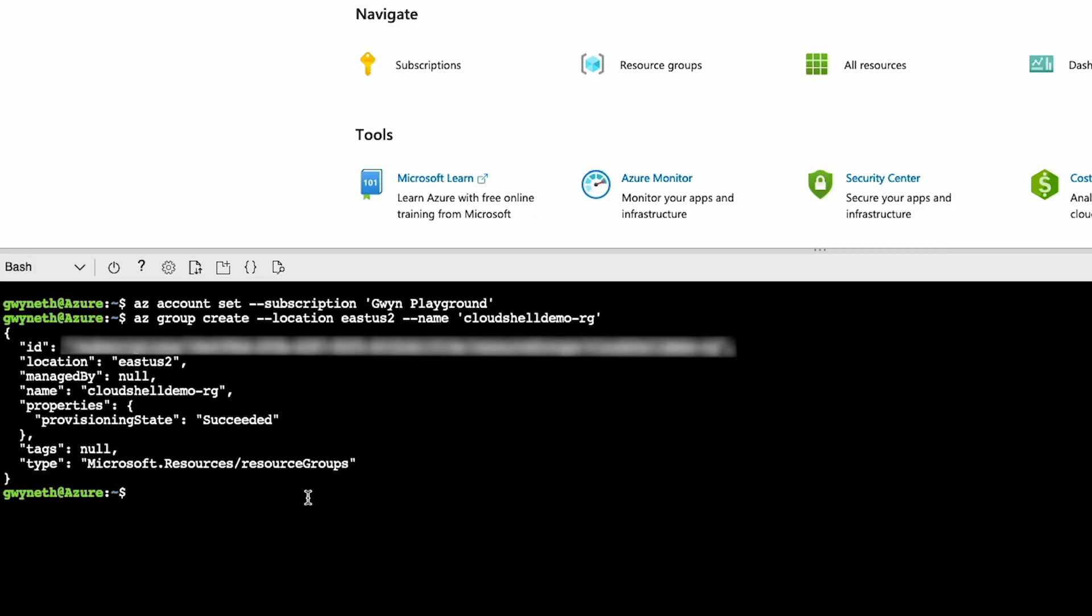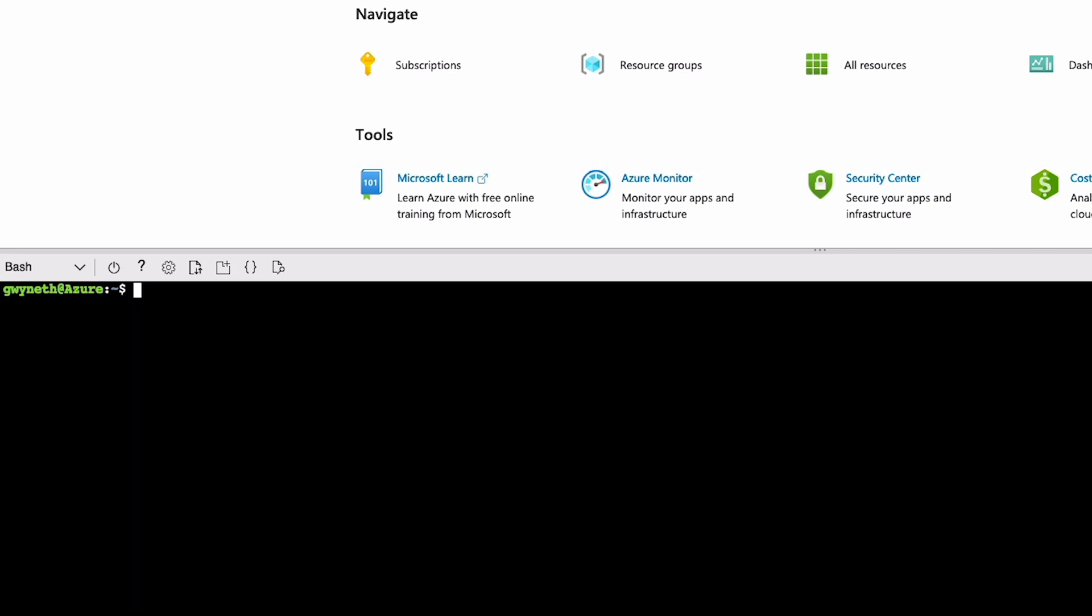Now that we have somewhere to deploy resources, let's create a VM. The command we're going to use is az vm create --name. We're going to provide the name of the VM. I'm going to call it CloudShellDemoVM.